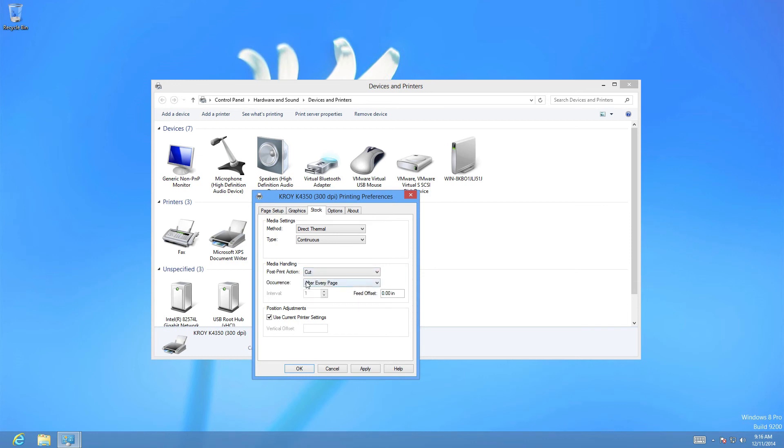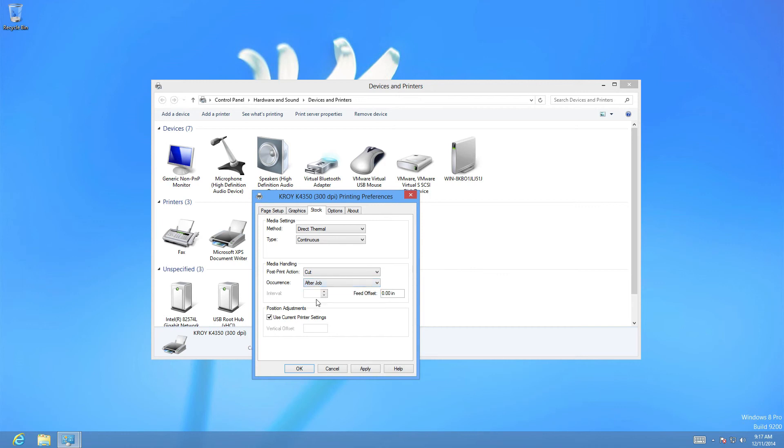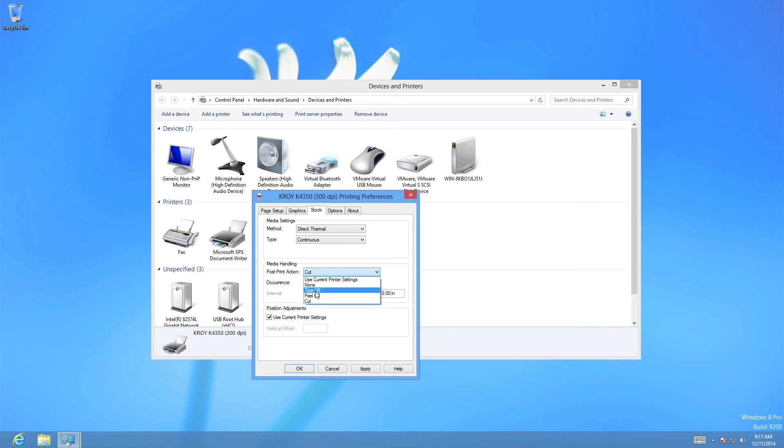And it's better to leave it changed when printing rather than have it always on. If you have it on you have to select either after every page for every label, or you can specify after job which would be after all of your labels are printed. But I'd recommend that you do this when you're printing and not as a default setting. Once you're finished with this we're going to hit OK or we can hit apply and then OK.